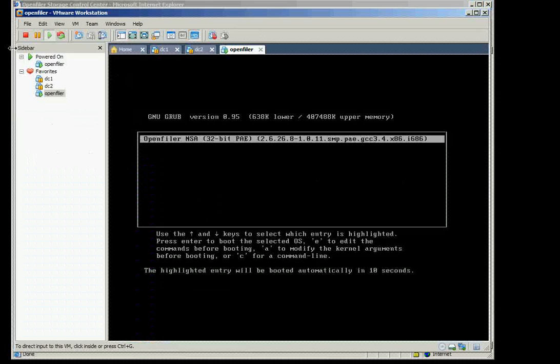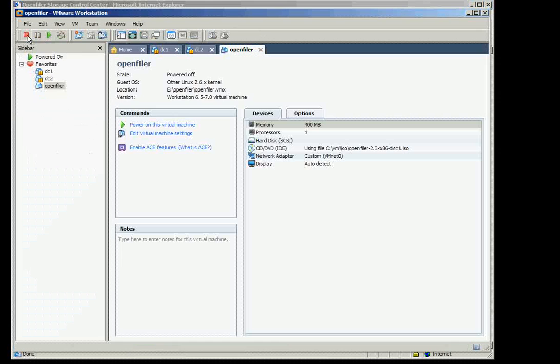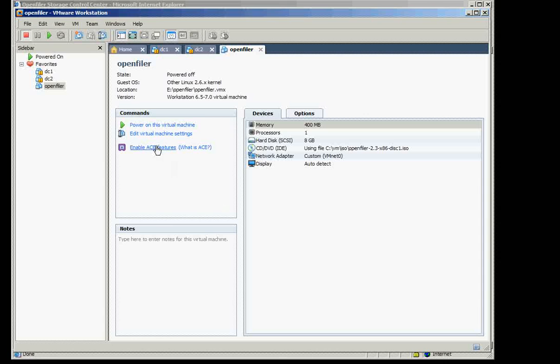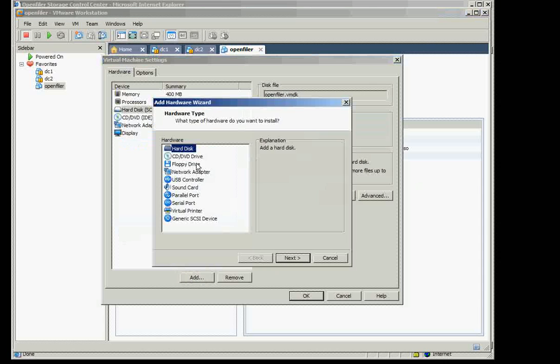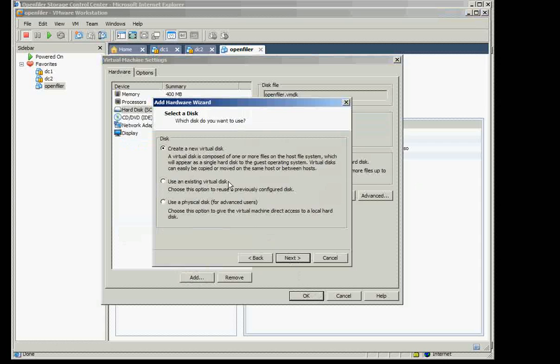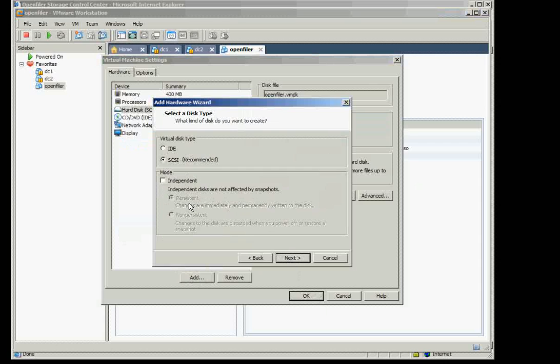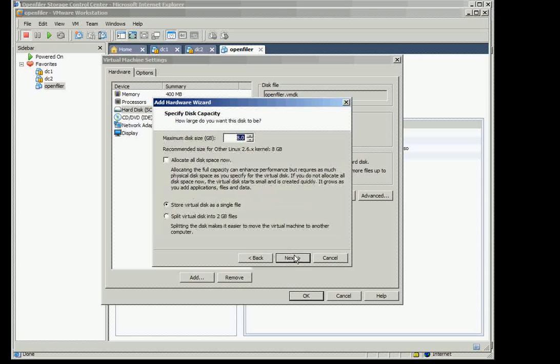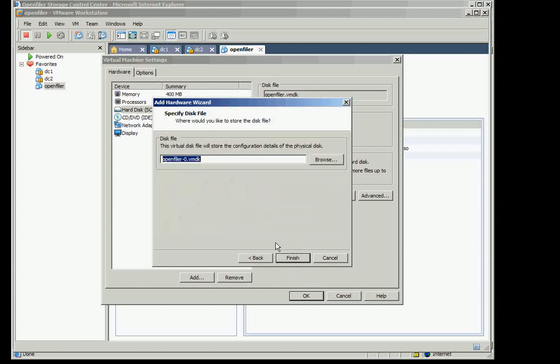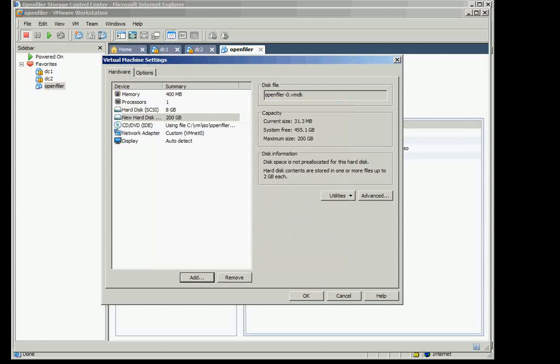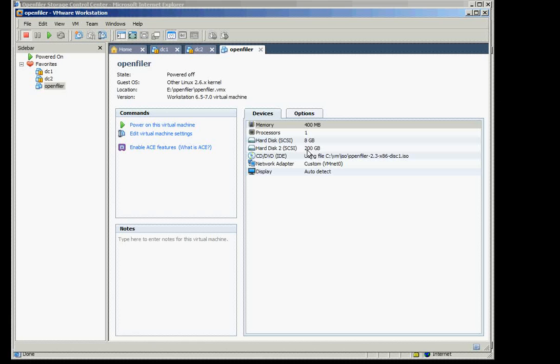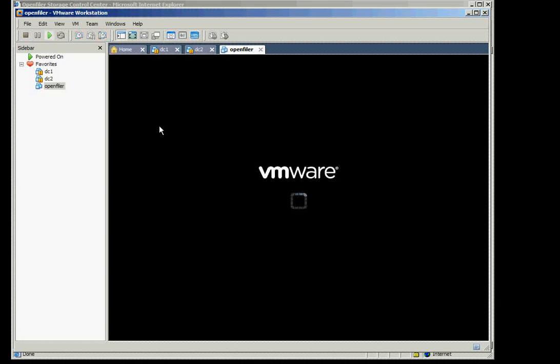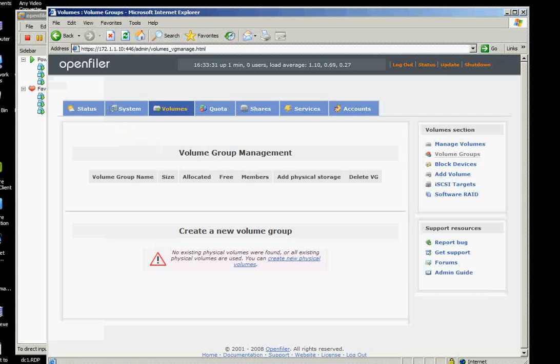I shut down actually so I'll just stop it here. So we add another hard drive and we'll say create a new disk, iSCSI and we'll say 200GB. So we have 200GB for our storage system. And power that on again.